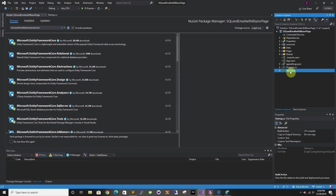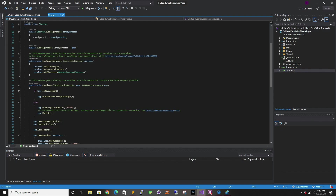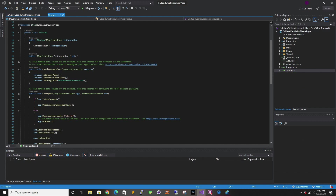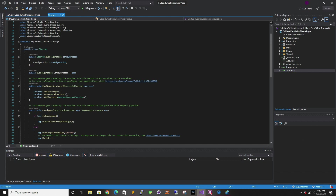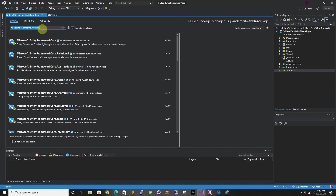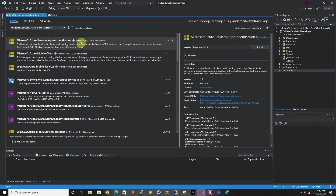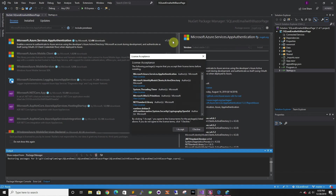Now that we have that, let's go to Startup. In Startup, we're going to add our SQL database endpoints. And we also have to add app auth — we have to add app authentication, this is for authenticating with MSIs and your Visual Studio.